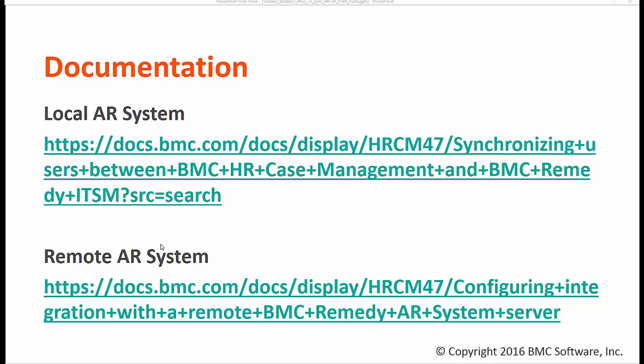As you can see in my screen, the HRCM can be installed on the system where the ITSM has installed, or it can be installed on a separate system where ITSM is not installed. So there are two ways with which you can sync the user.